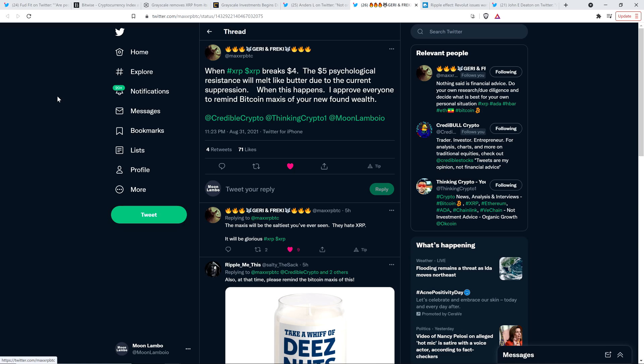And Frecky wrote the following. When XRP breaks $4, the $5 psychological resistance will melt like butter due to the current suppression. When this happens, I approve everyone to remind Bitcoin maxis of your new found wealth. You gotta love that.